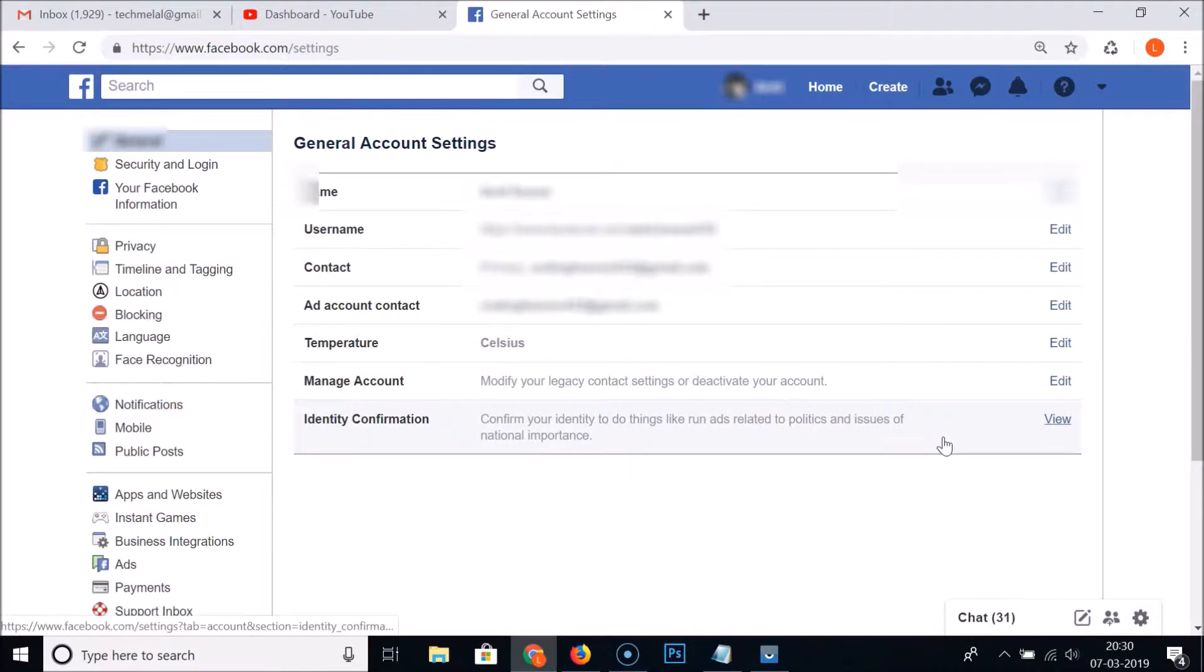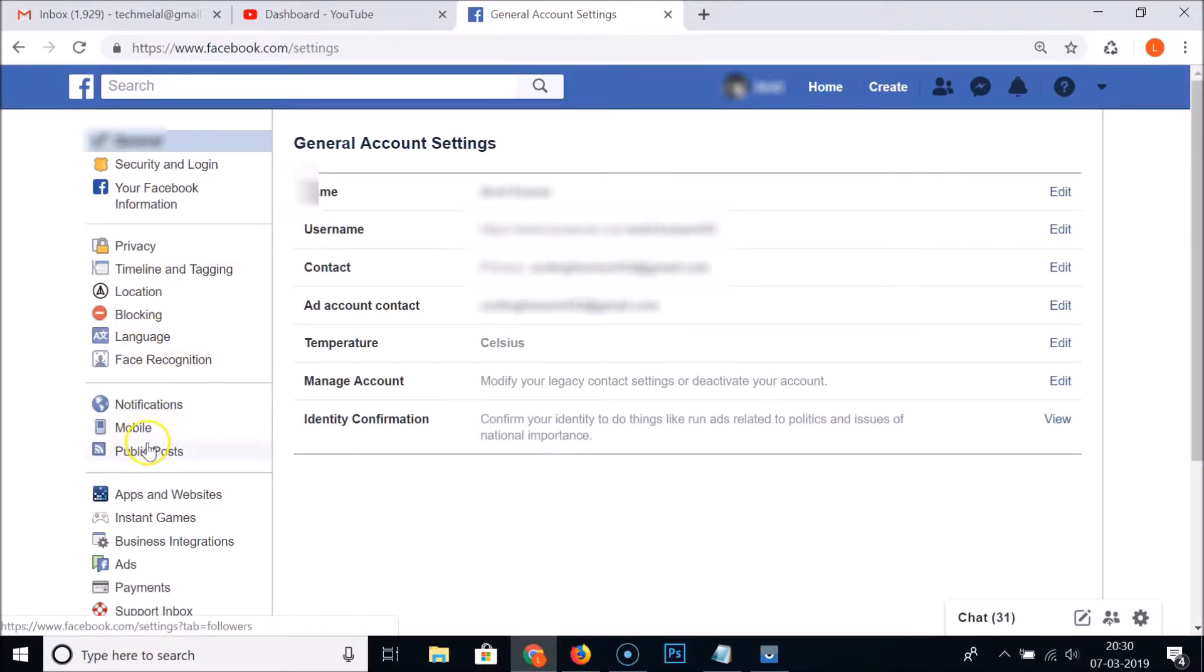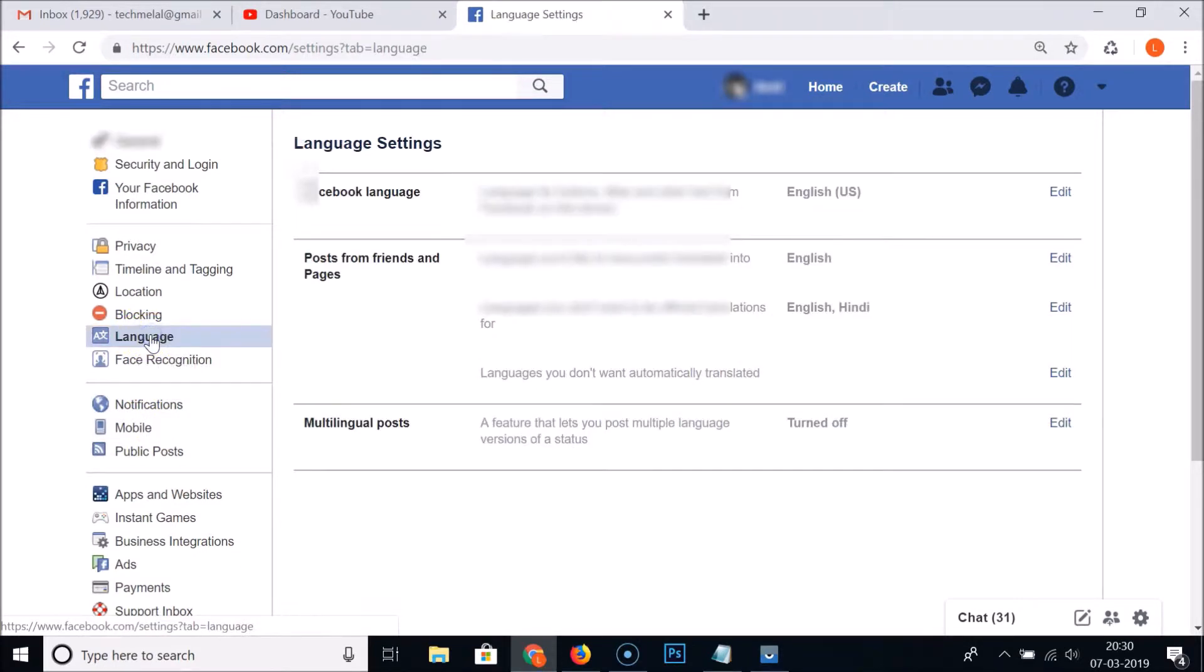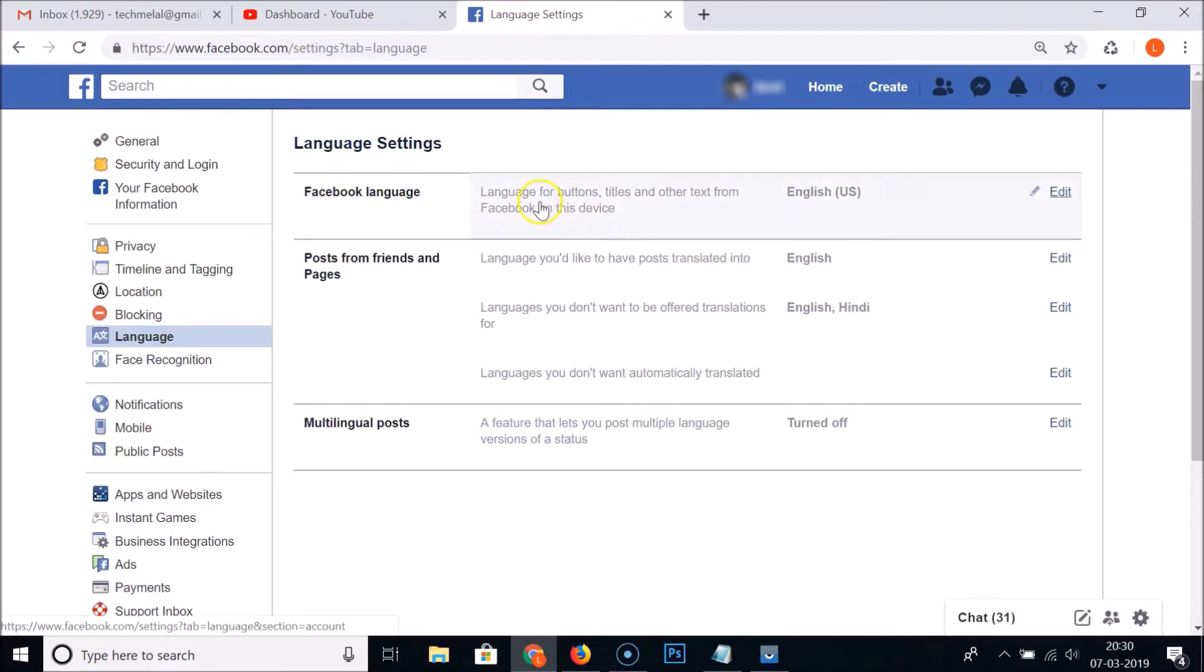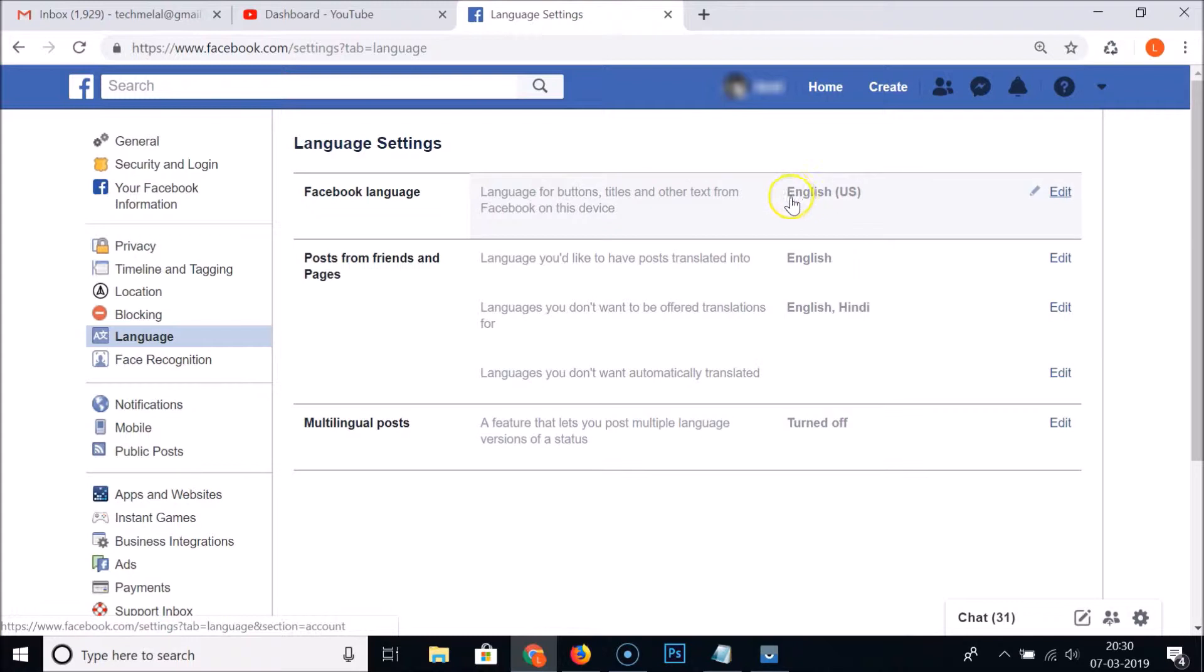After that you need to click on Language in the left menu section. Just click on that, and here we have the Language Settings. The Facebook language, you can see a language for buttons, titles and other text from Facebook on this device.